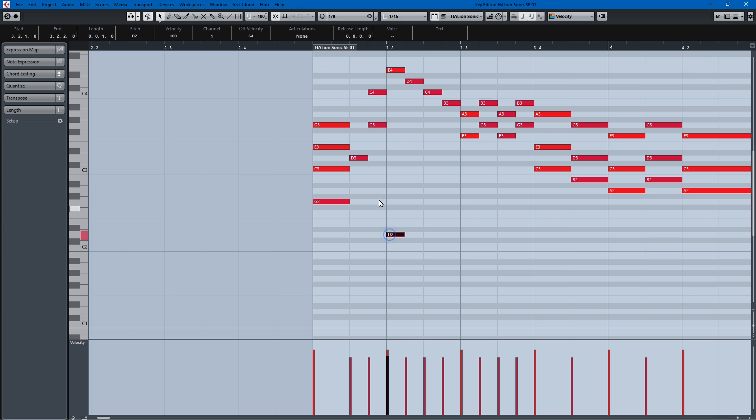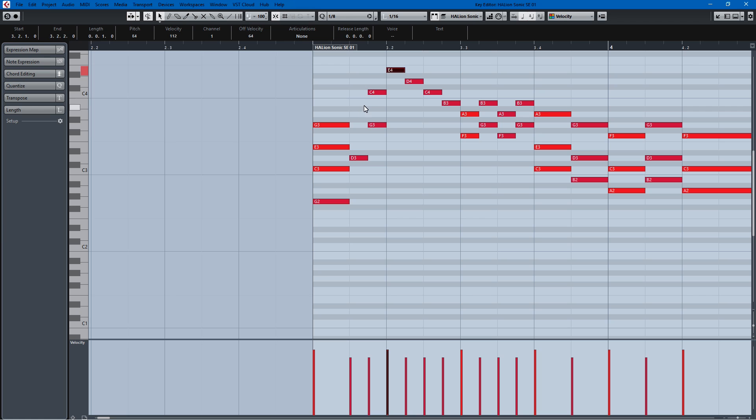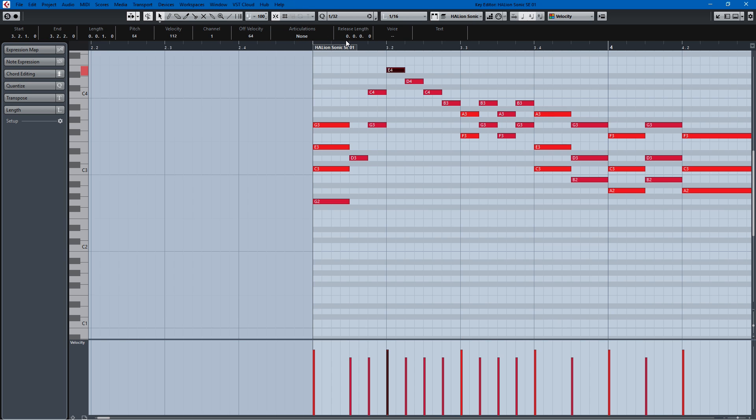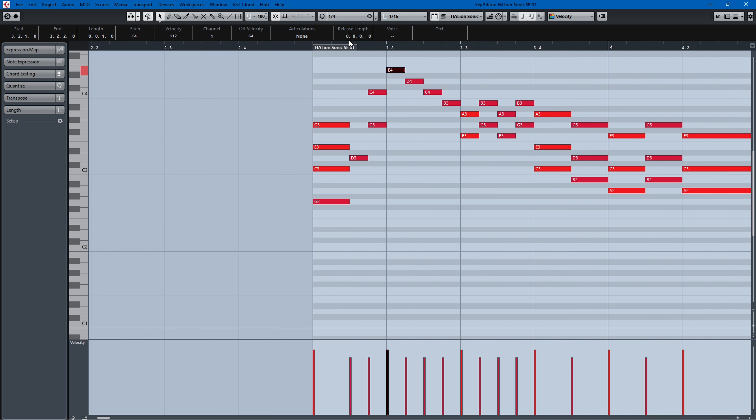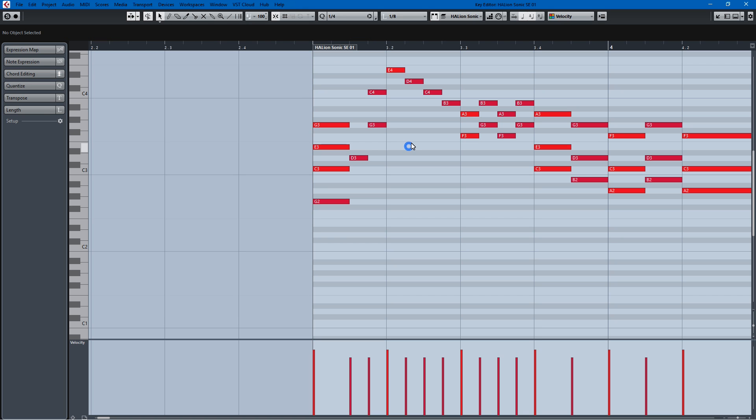So the length is important. Right now it's set to eighth notes, so if I draw in a note it'll be an eighth note. But if I switch this to 16th, or I can use the hotkey Alt 4, Alt 5, it'll switch to 16th. And you'll see when I draw in a note, it'll be a 16th note.